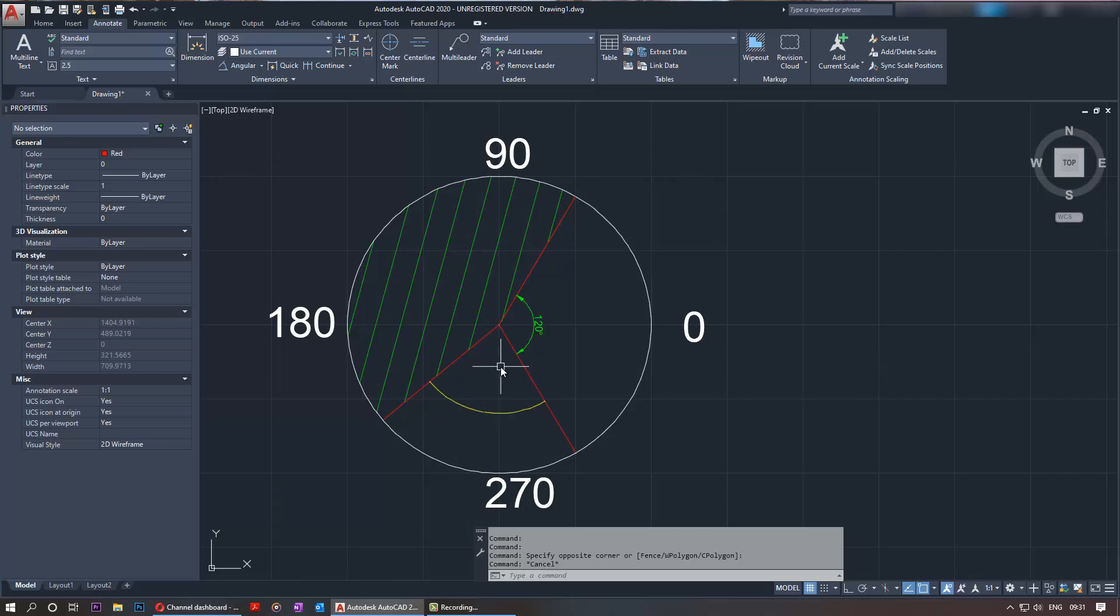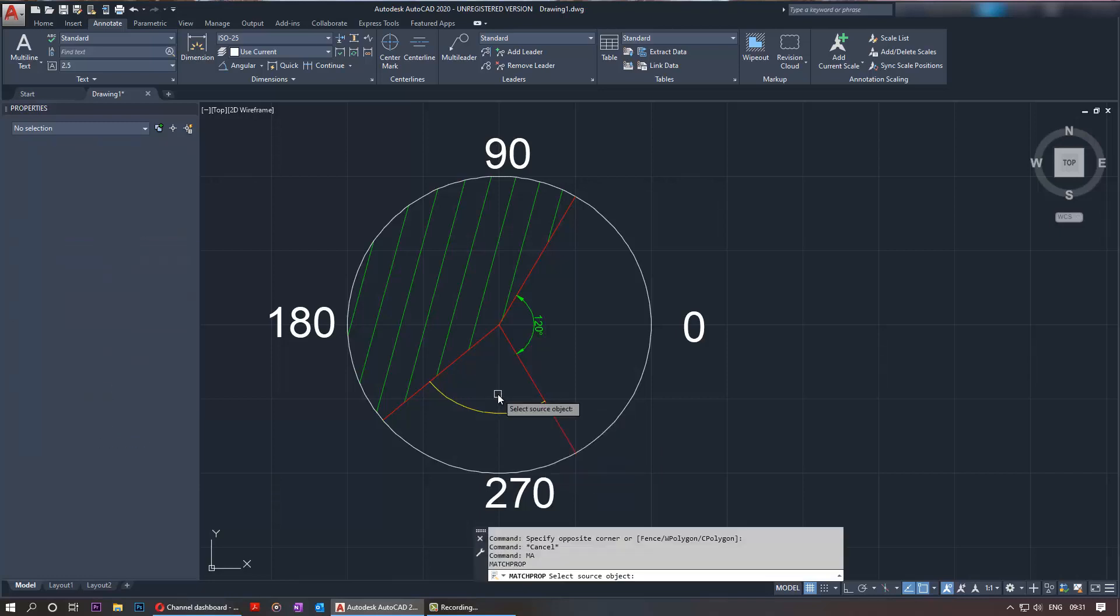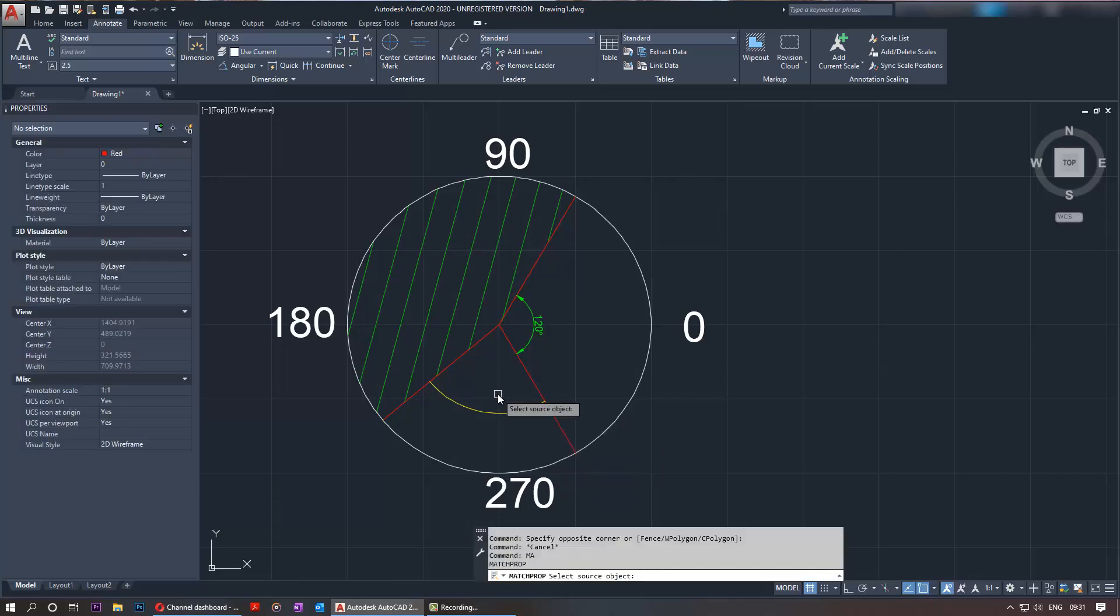So what you've got to do to be able to match these two is by typing MA, then the match prop command comes up. Then you press enter, you select that. Next thing to do, as it says on the screen, select the source.